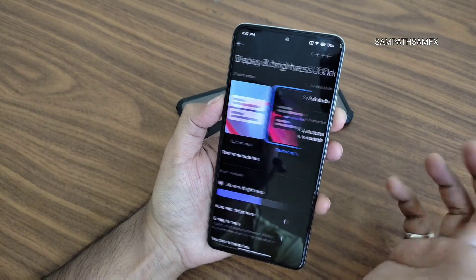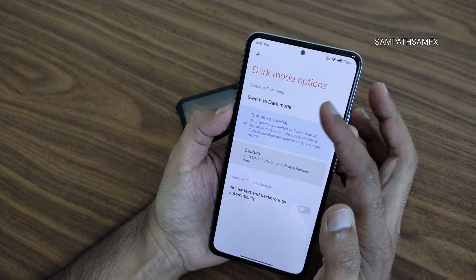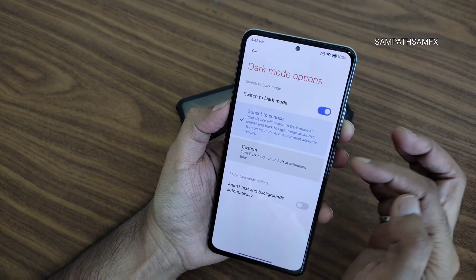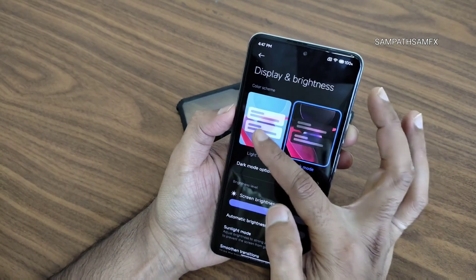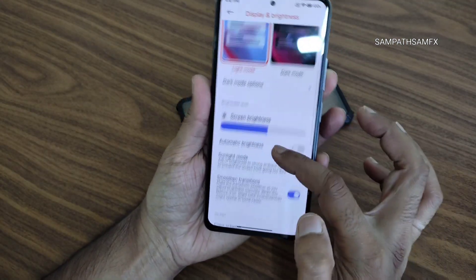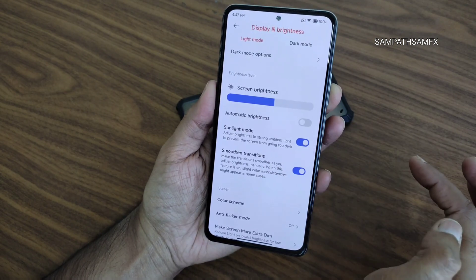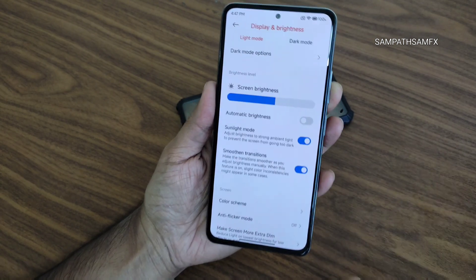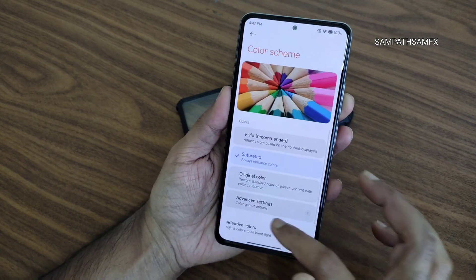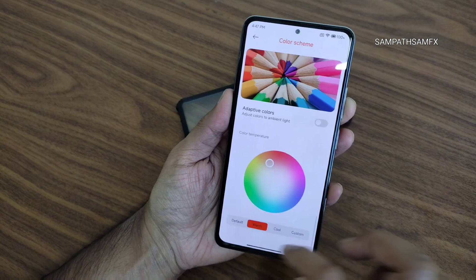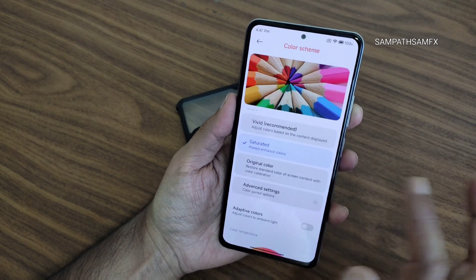Dark theme options are available: dark mode with texture and backgrounds, switch to dark mode from sunset to sunrise, or custom mode. Screen brightness has automatic brightness and sunlight mode. Smooth transitions work well. Color schemes offer plenty of options — I keep it a little warmer and more saturated.